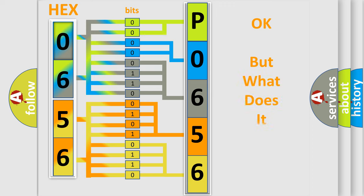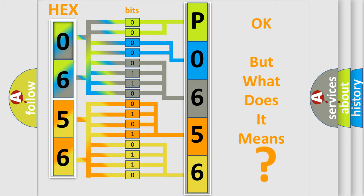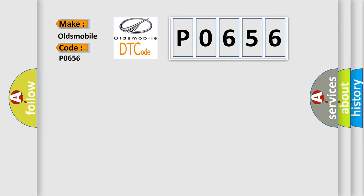The number itself does not make sense to us if we cannot assign information about it to what it actually expresses. So, what does the diagnostic trouble code P0656 interpret specifically for Oldsmobile car manufacturers?